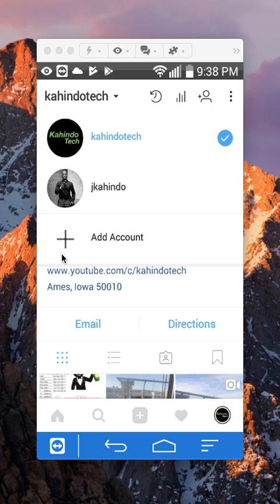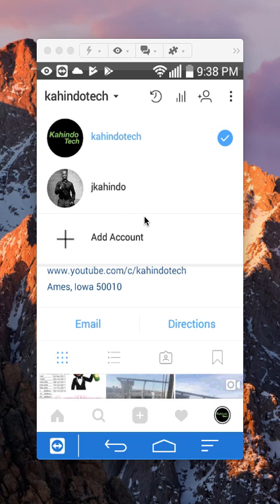This will show you your second account that you can switch into. But before I go to that, if you haven't added a second or third account, just click on this button and it will tell you to log in, and that's where you can add a second account.